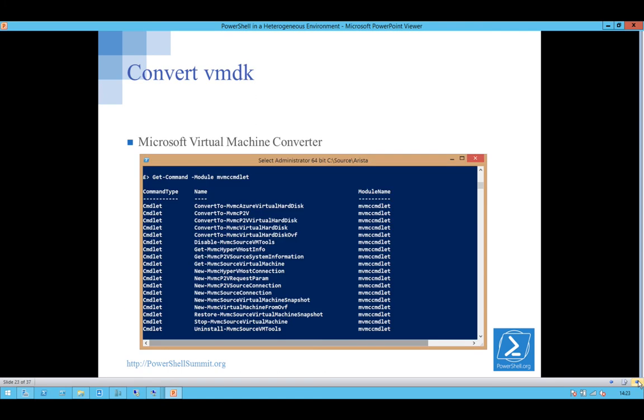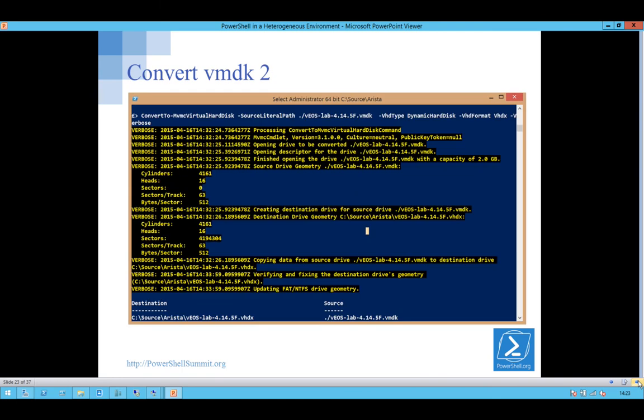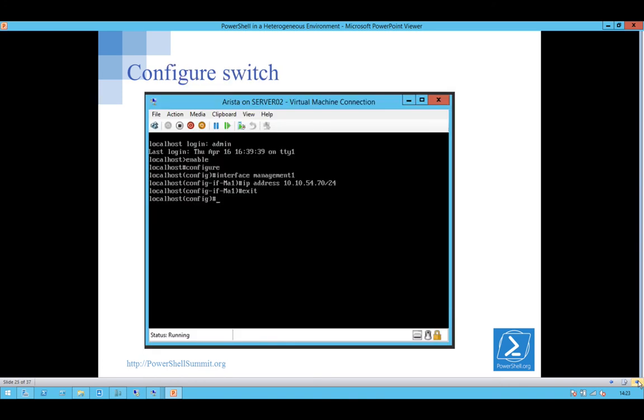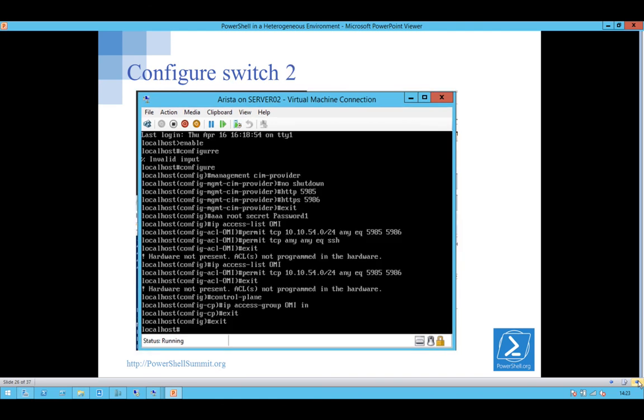So the Microsoft Virtual Machine Converter, if you've not played with that, that's great for converting the disk. You'll see a lot of blogs about an XE. That doesn't exist anymore. It's PowerShell Commandlets. And that's how easy it is to convert it. And then to configure the switch, set an IP address on the management interface. If you've played with switches at all, all of this stuff is all standard. So you just set the SIM provider, set a couple of ACLs on it and allow OMI in and you're good to go.